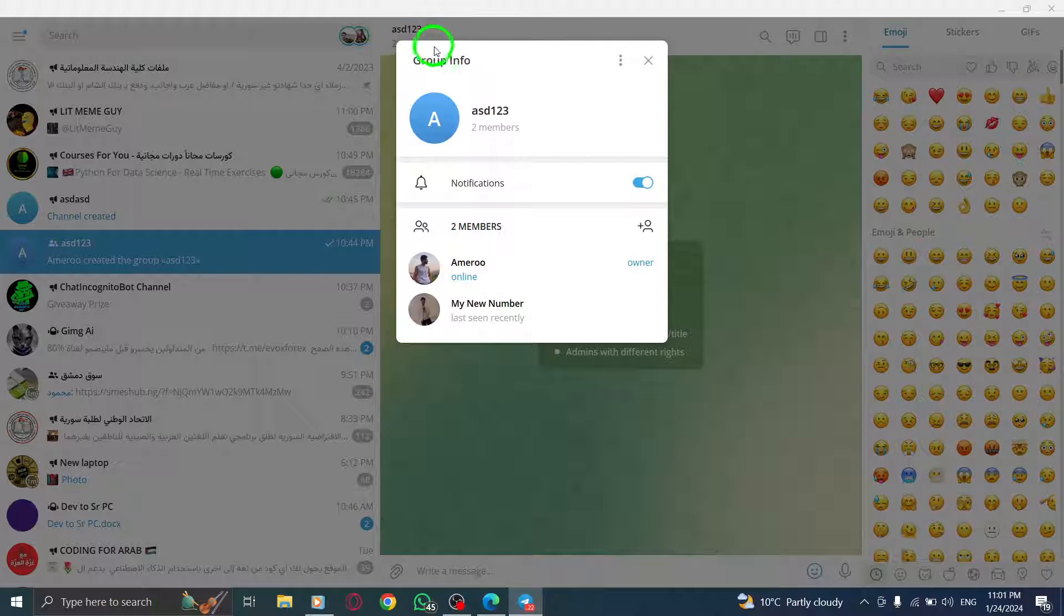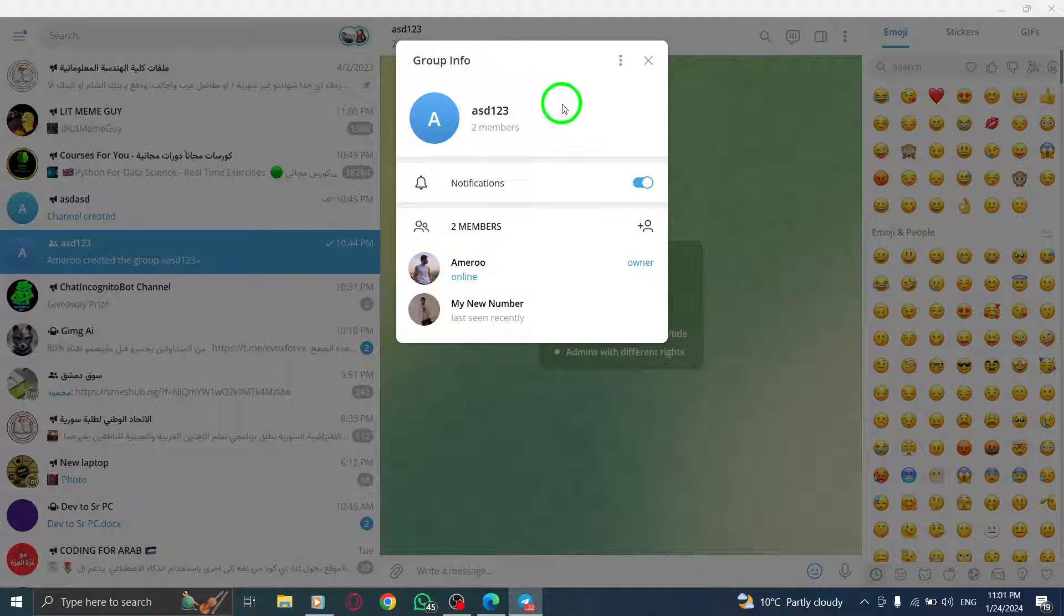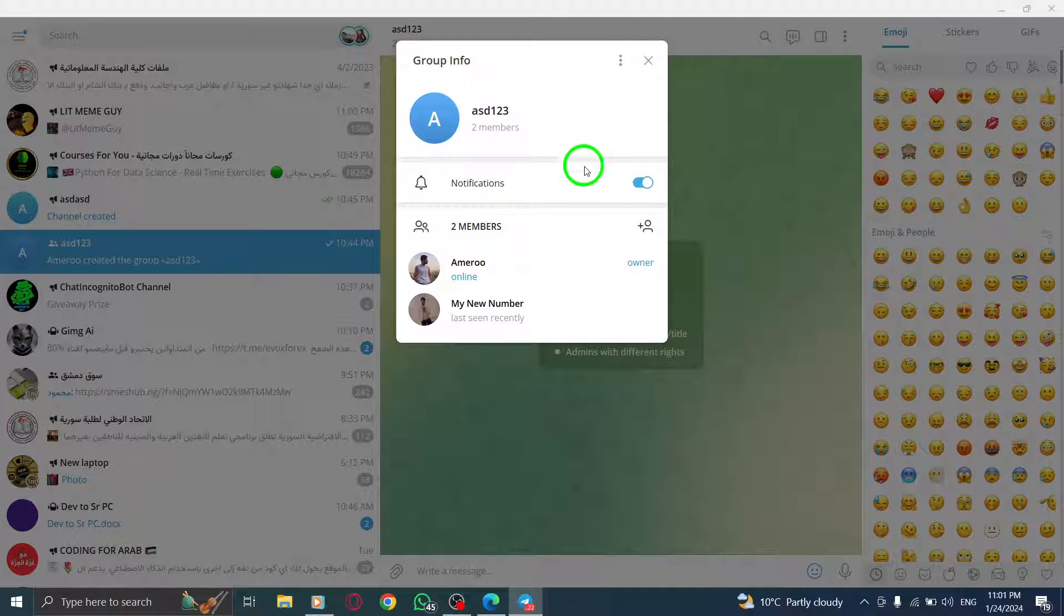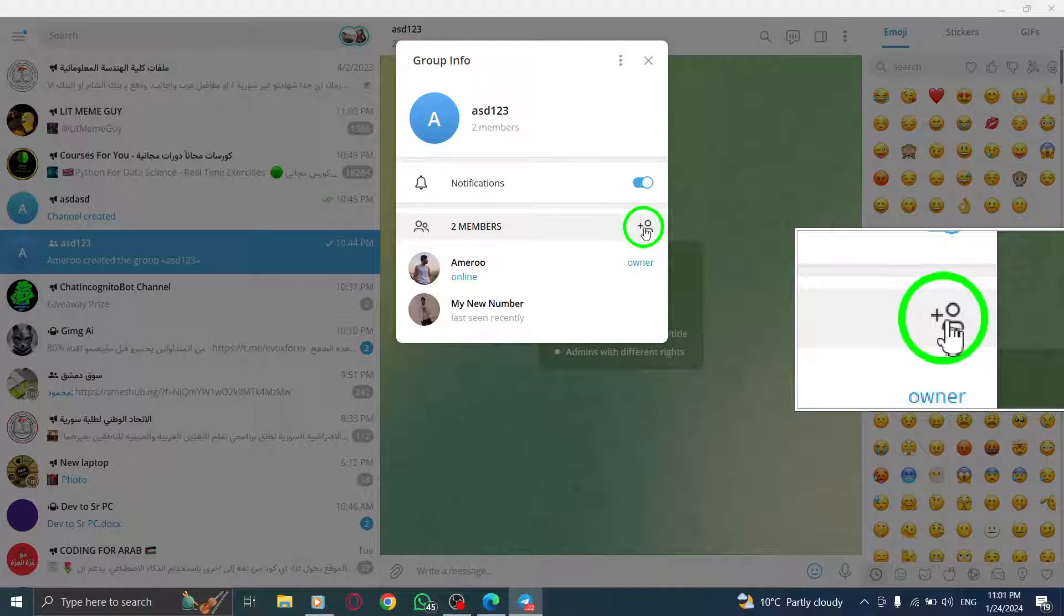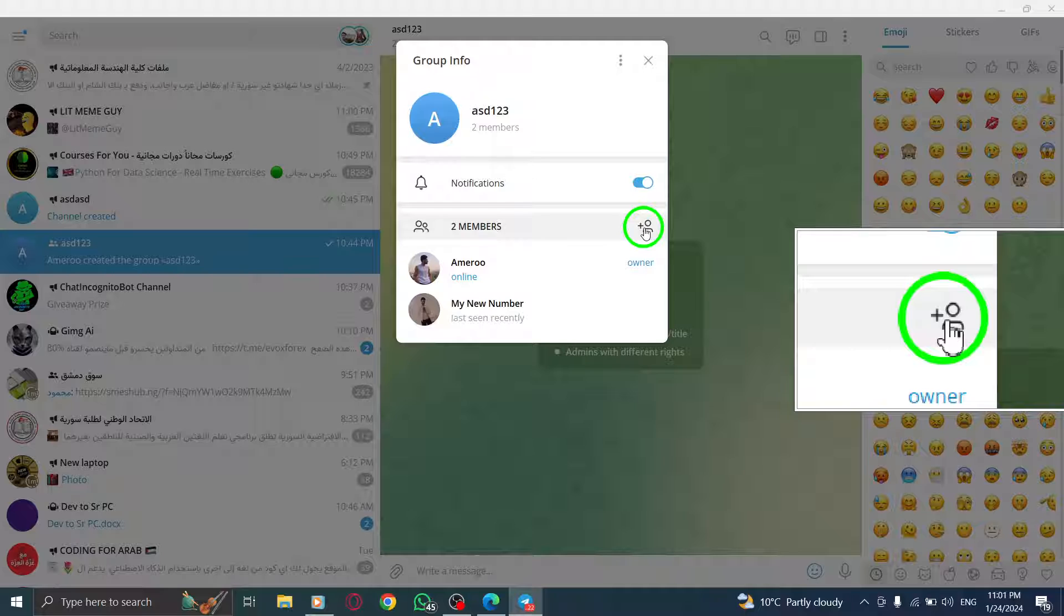Step 4. Look for the add members icon, which is represented by a person and a plus sign. Click on it.